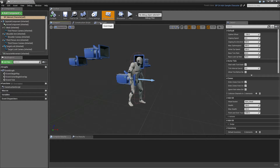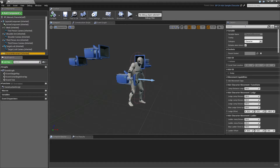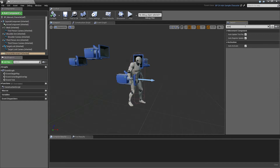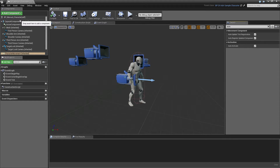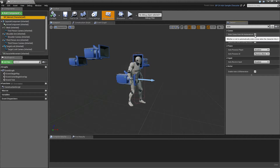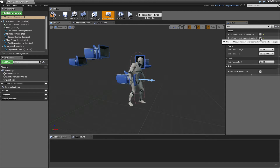The first thing we need to do in the character is to click on the movement component and disable the functionality that makes it auto enter any zones. So we'll search for auto and uncheck automatically enter zones from hit, and from overlap.